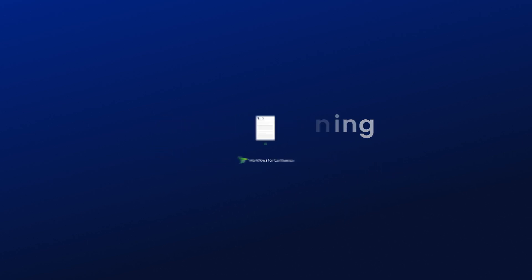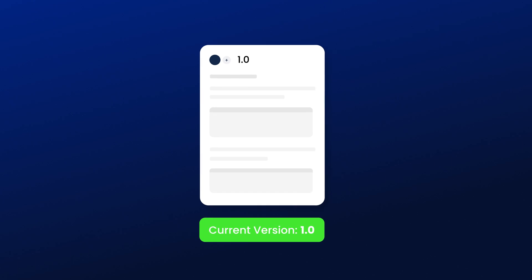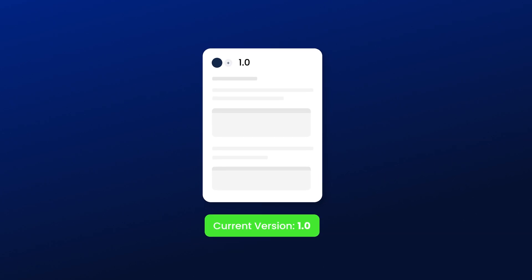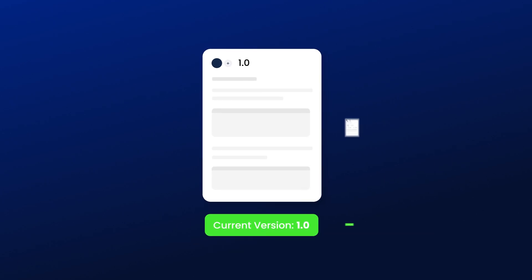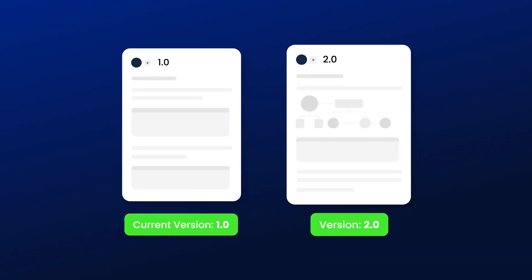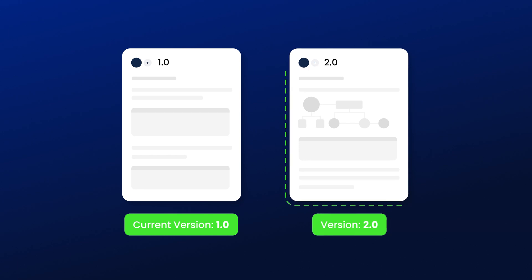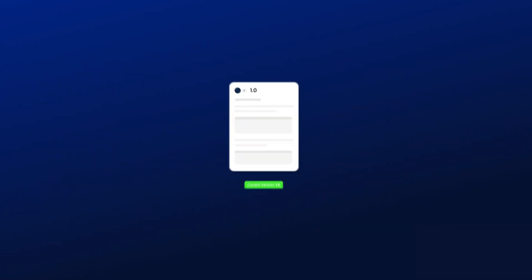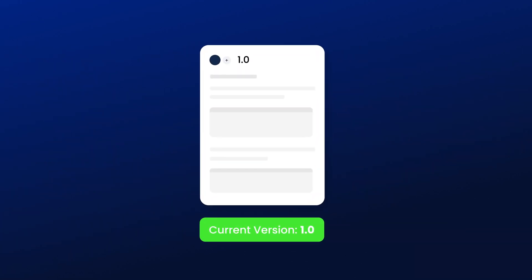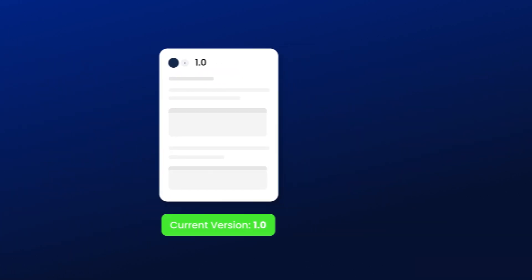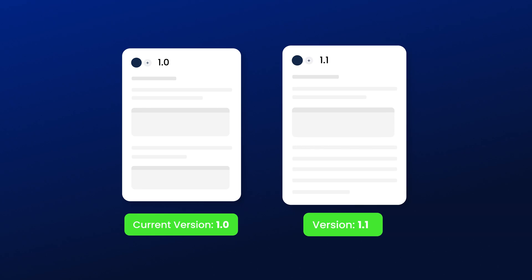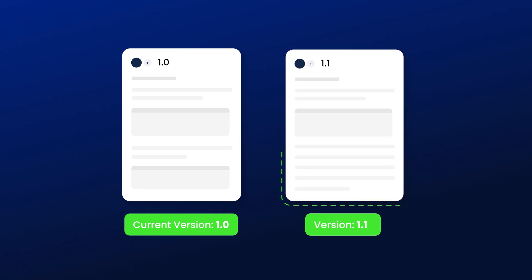For example, you may want to change the major version of a document for some big changes, so you might want to go from a 1.0 version of the document to a 2.0. Or in other instances, you might have some minor changes, so it'll only go from a 1.0 to a 1.1. The official versioning feature allows you to do that within workflows for Confluence.